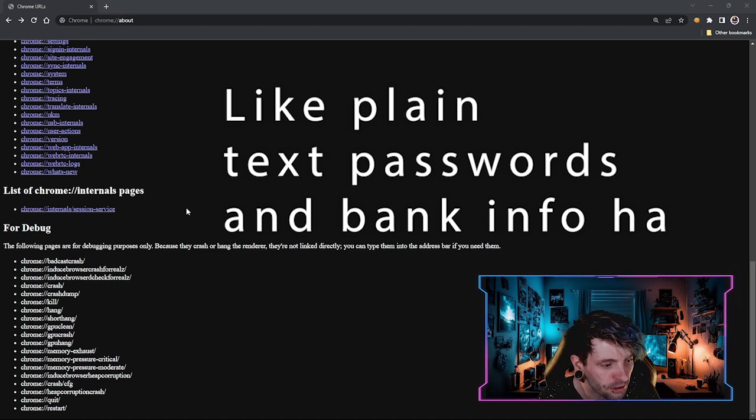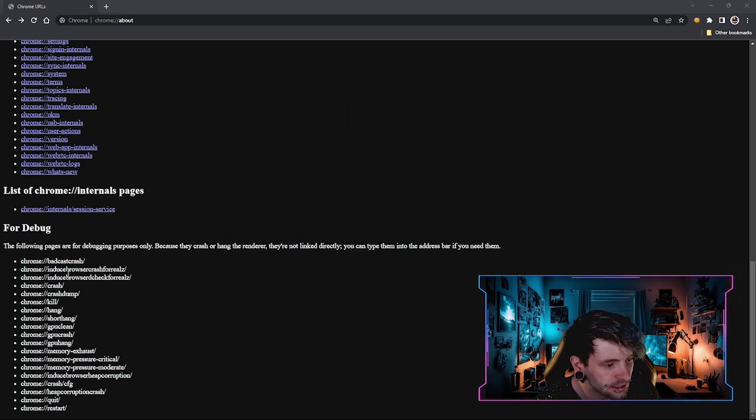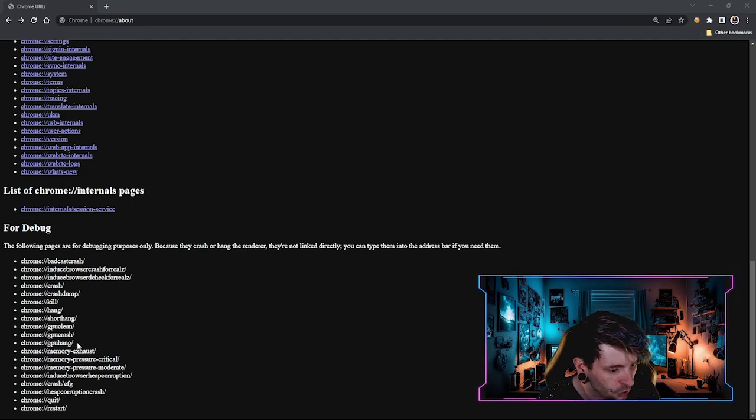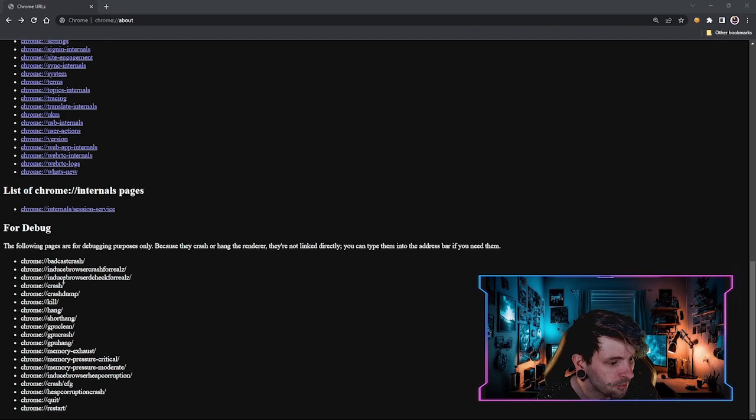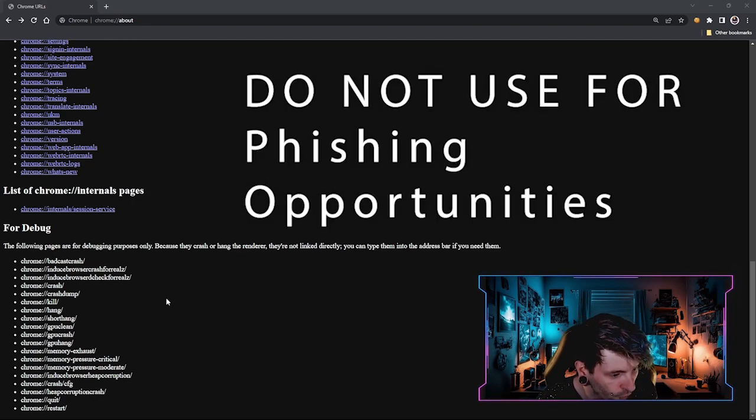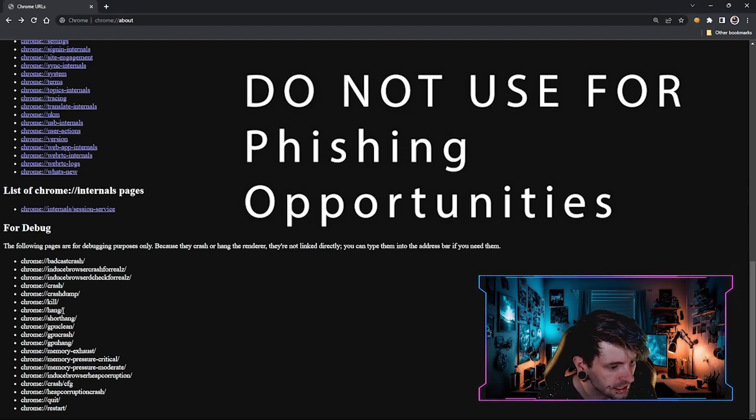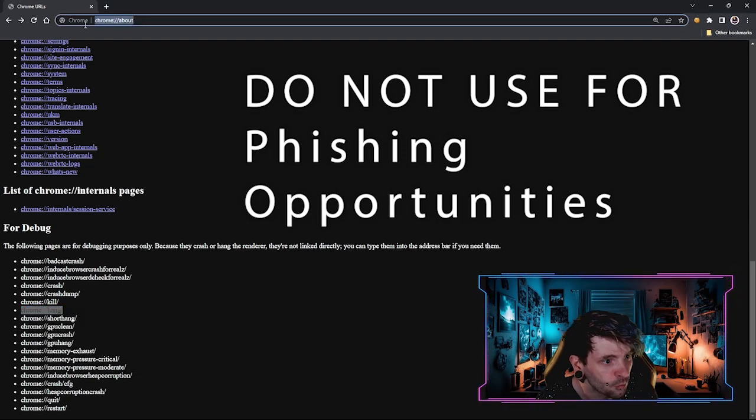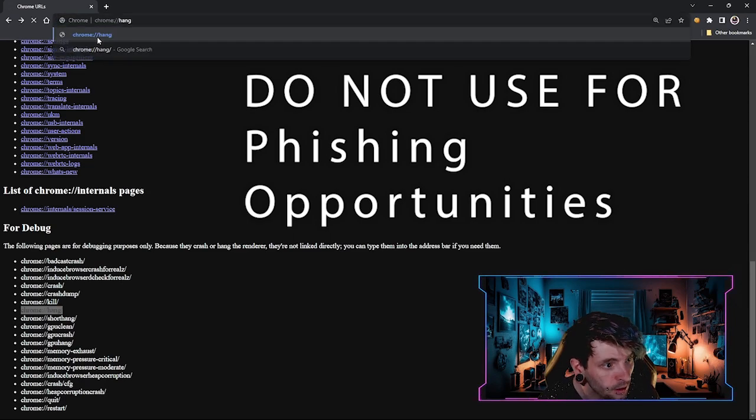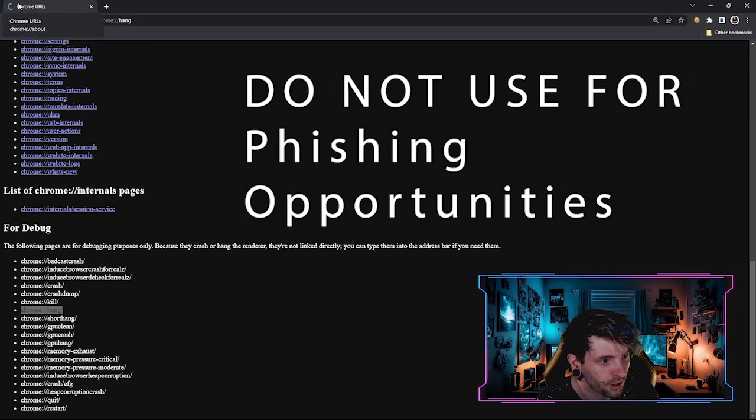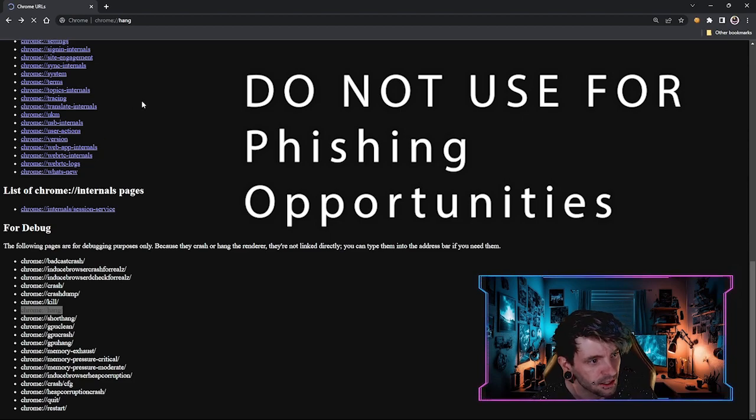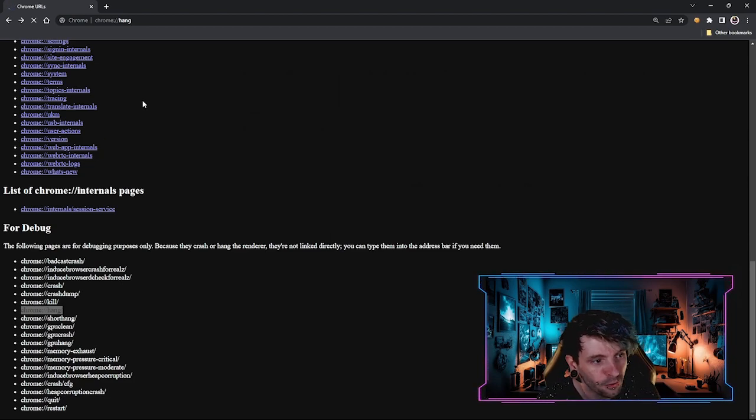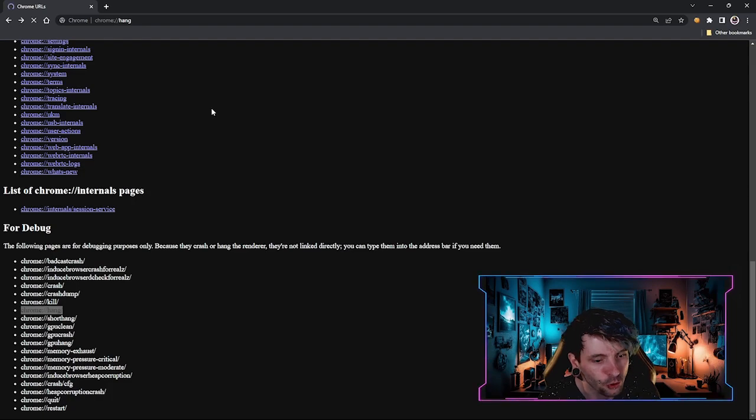And then if you go down to the bottom, this is actually kind of funny. They actually added some that are just for debugging. So they cause a bunch of different kinds of errors and crashes. Some of them even got funny names like induced browser check for reals. But basically, if you were to take something like the hang one and place it up here and run it, it'll just make it constantly load over here for a certain amount of time. I think it's like 10 or 15 seconds. But it's just worth checking out, maybe looking into, you can definitely learn a lot while you're in here.